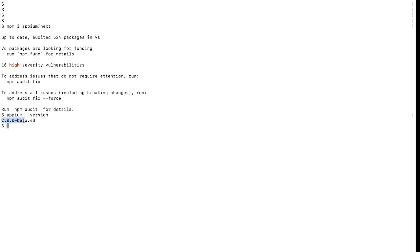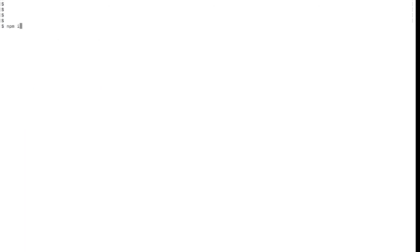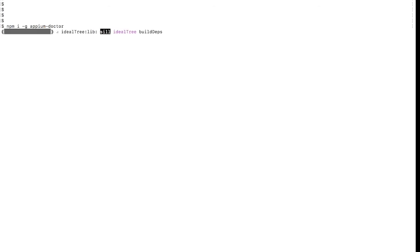Version 2.0.0 beta got installed — that means it's working fine. The next thing we need is Appium Doctor. Appium Doctor checks all the configuration in your system required for mobile automation. There is a separate package called appium-doctor. To install it, use the command: npm install -g appium-doctor. The -g flag makes it globally available throughout your system. It started installing — this is very important to check configuration before starting automation, because if any setup is missing it will show directly.